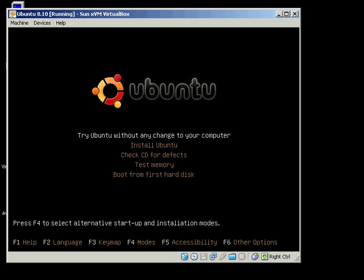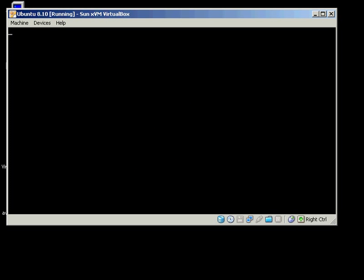but if you just want to go ahead and install it, I would choose Install Ubuntu. And that's exactly what I'm going to do this time. So I just hit the down cursor key on my keyboard and hit the Enter key.